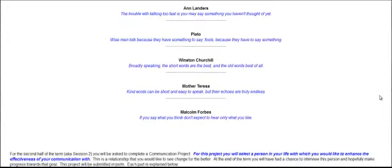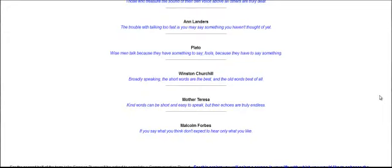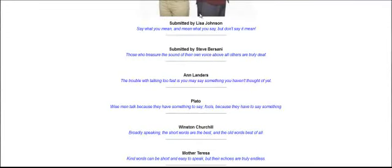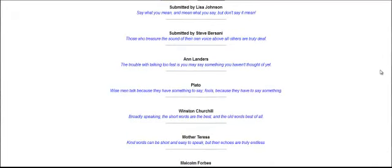And then Mother Teresa. Kind words can be short and easy to speak, but their echoes are truly endless. And finally, Malcolm Forbes. If you say what you think, don't expect to hear only what you like. So these are great quotes. I especially love the Lisa Johnson one, but they're all wonderful.